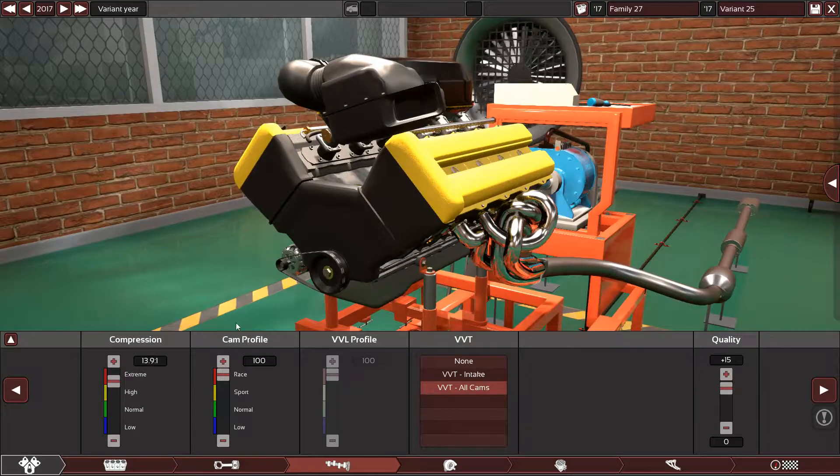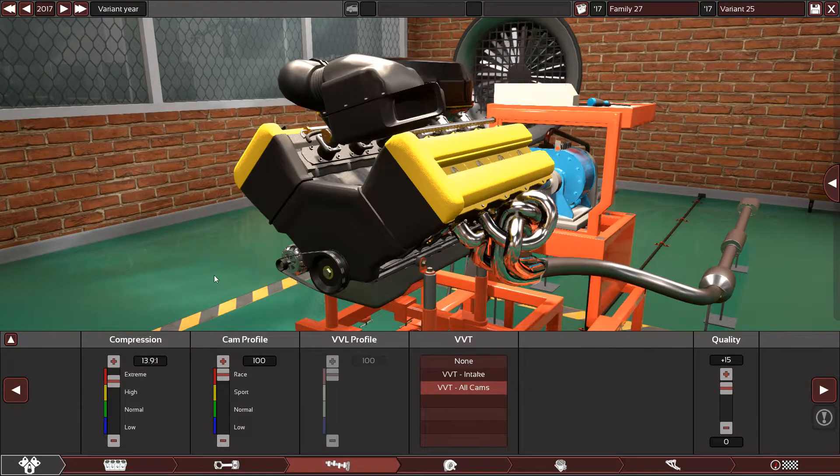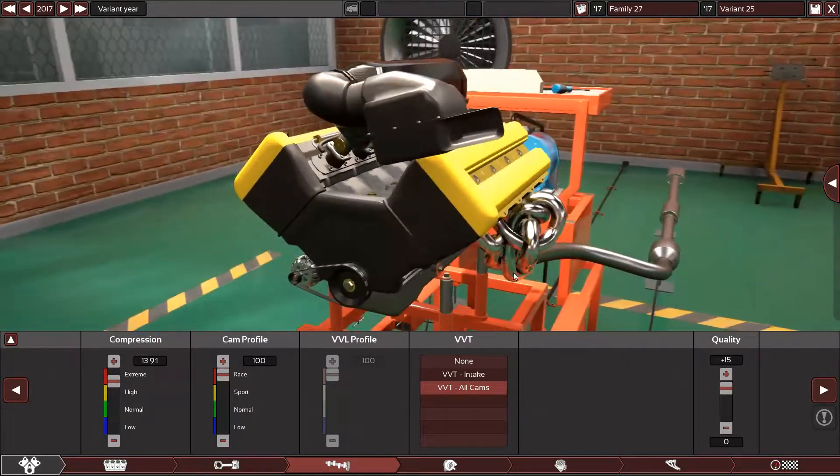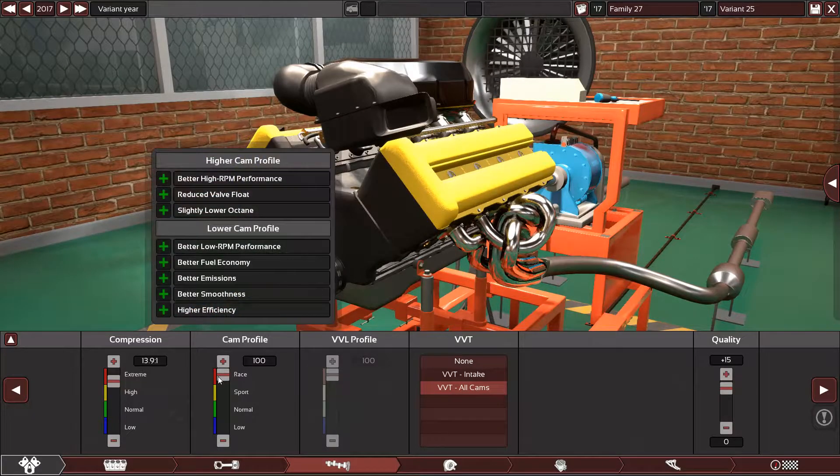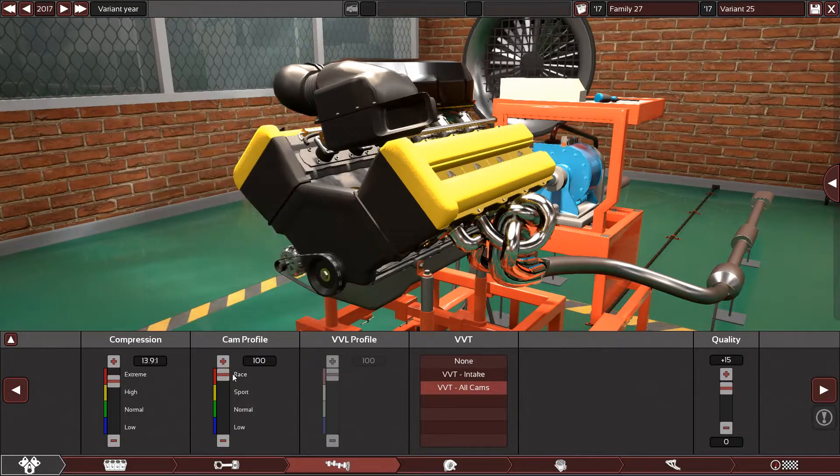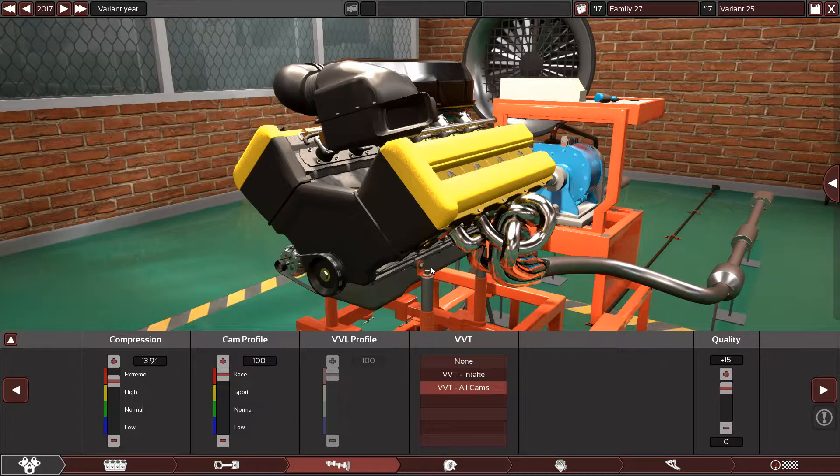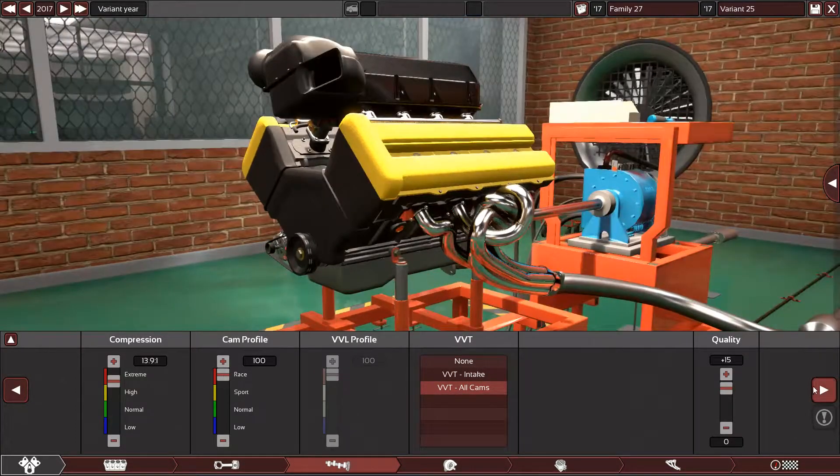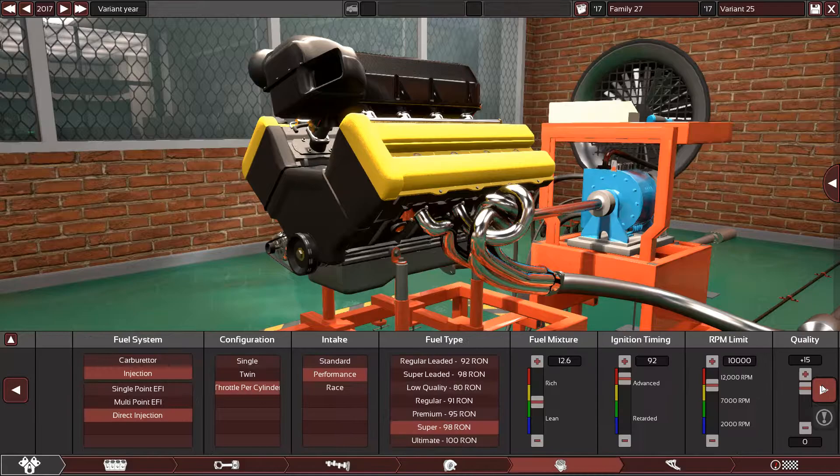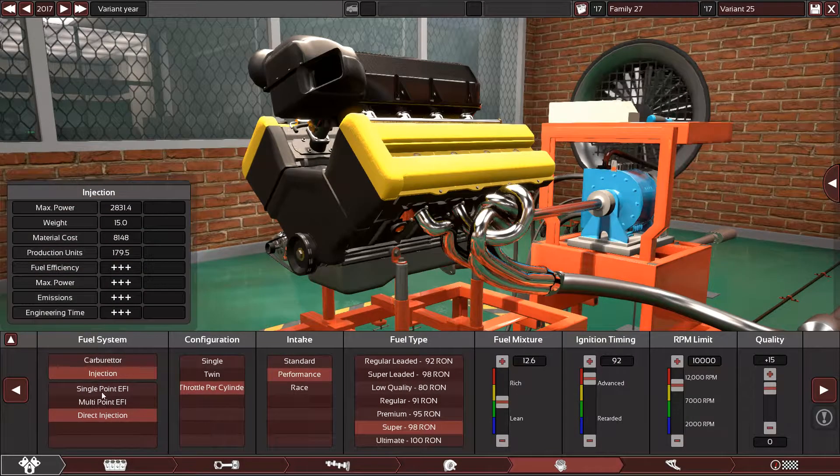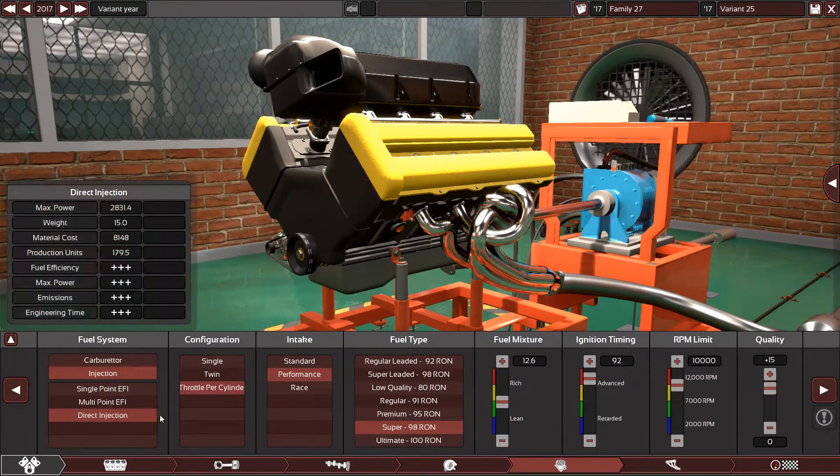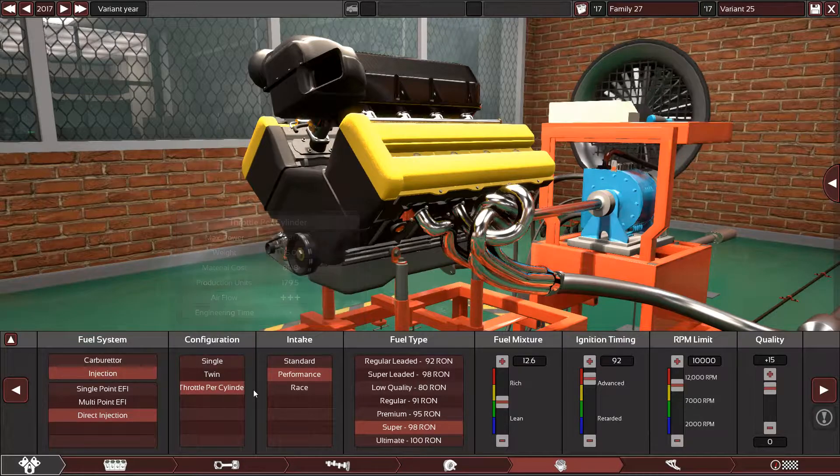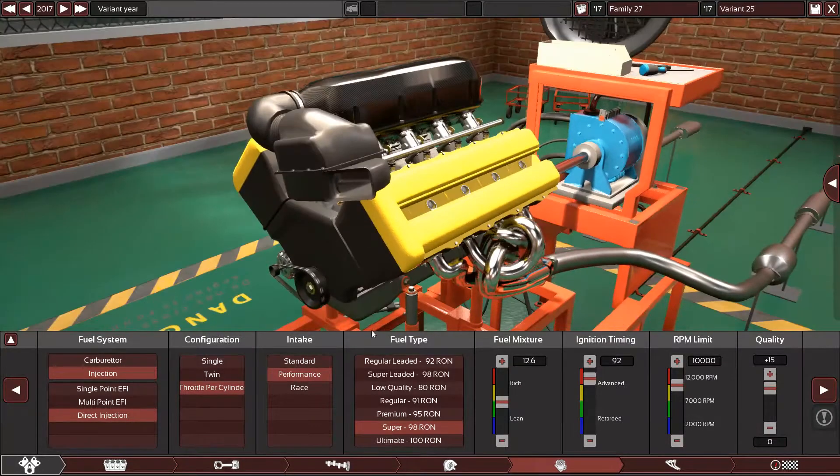The compression ratio was 13.9 to 1, which is so high for a V8, but it does work. The cam profile was done for a racing camshaft, VVT variable valve timing for all cams plus 15 again. Naturally aspirated. The injection uses direct fuel injection with throttle per cylinder with a performance intake manifold and intake system.